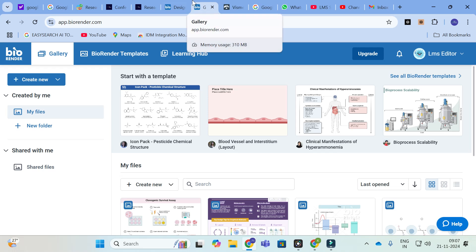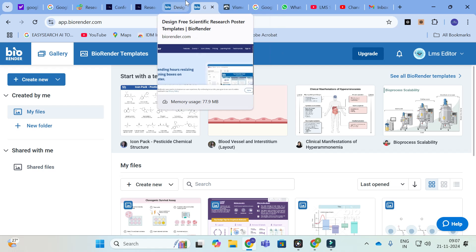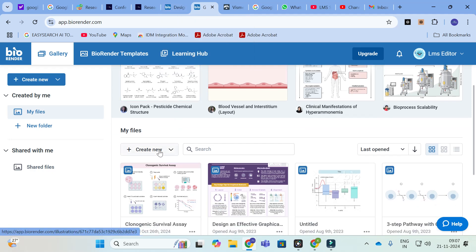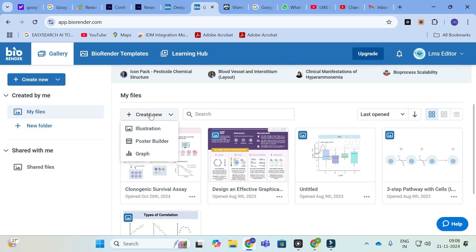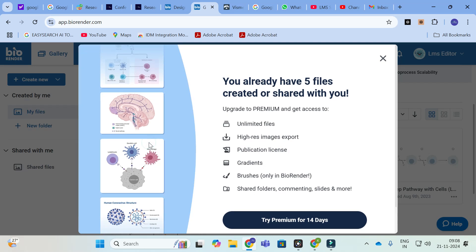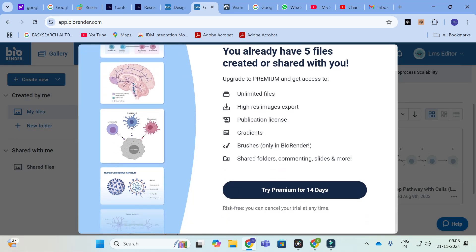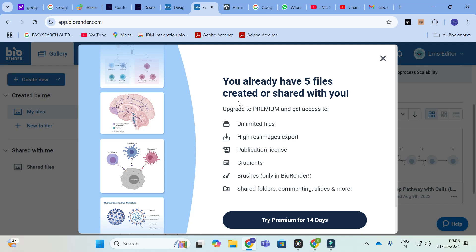I have already made a video regarding BioRender — what are the different templates, especially related with biology, physics, and chemistry that you can use in BioRender. The important option in BioRender is to go to My Files. Here you will have an option called Create New. In Create New you will have three options: Illustration, Poster Builder, and Graph. You can just click on Poster Builder.